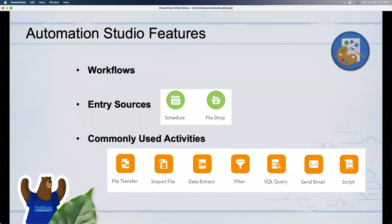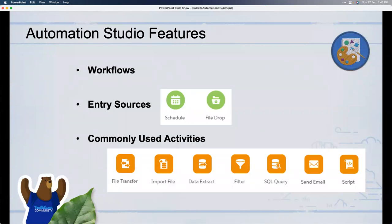Automation Studio on a high level is actually very simple — just remember three components. First is the workflow: a flow of different activities or steps. It can contain one or more activities, and each workflow must have one entry source or starting point. You can use one or more activities in serial or in parallel, which we'll see shortly.